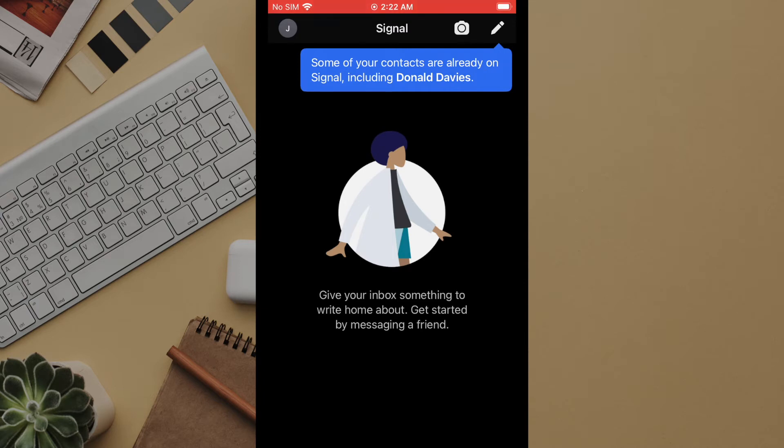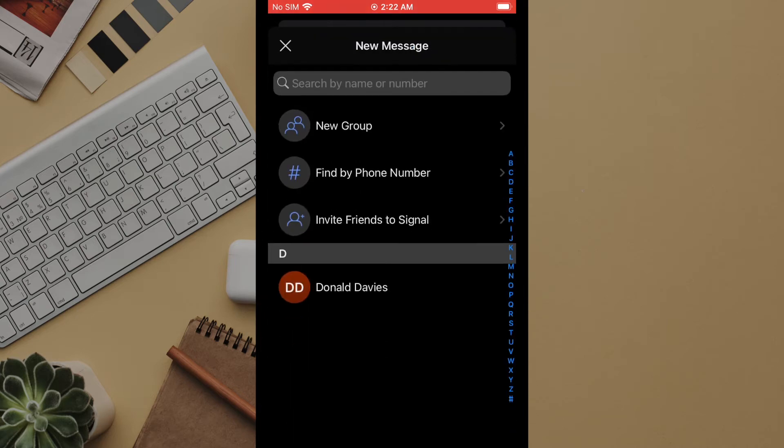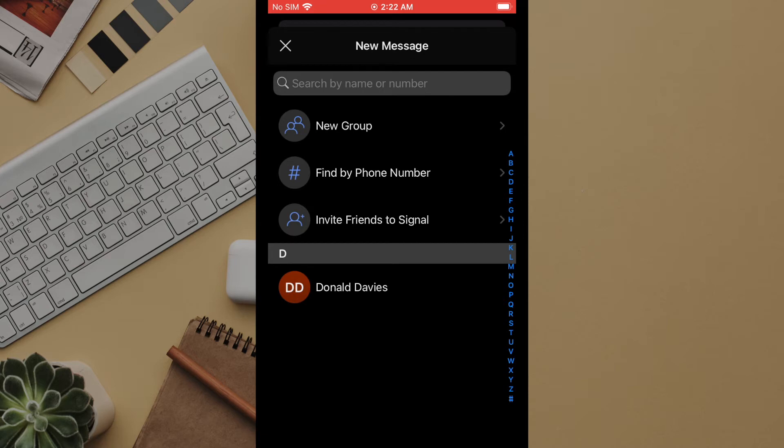Let's send our first message. Click on the pencil icon in the upper right corner. You will see a few options here. You can start a group chat. You can search by phone number which is useful if you did not give signal access to your contacts or want to search for somebody by phone number but they are not in your contacts. We can also send a message inviting contacts to join signal. We'll click the name of a contact to send them a message. It looks like Don Davies has found the internet.